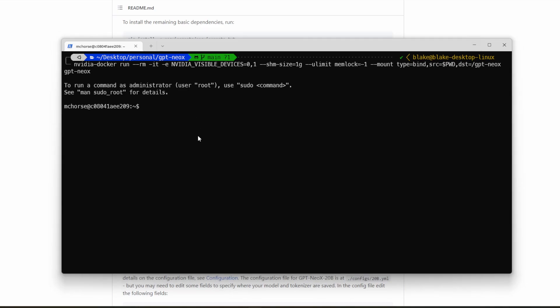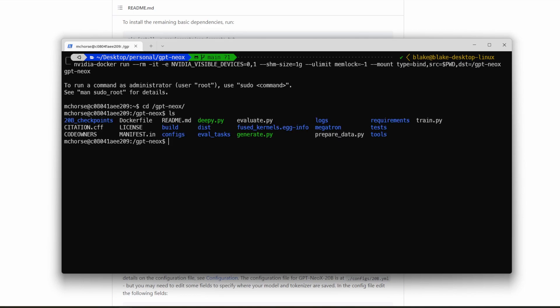Inside the container, we can go ahead and navigate to where the code is located. It is mounted here, GPT Neo X on the root. And here we can see the code from the repo, as well as the model checkpoint right here. We are now at the point where we can almost run the model. We need to change a few more things before we're able to do so.